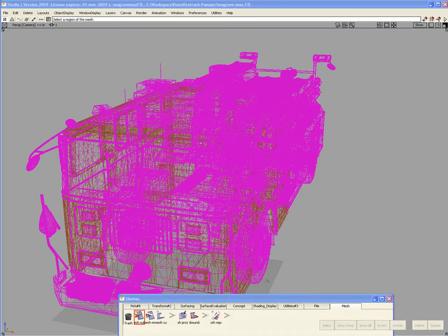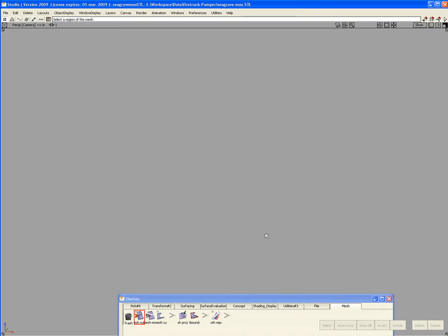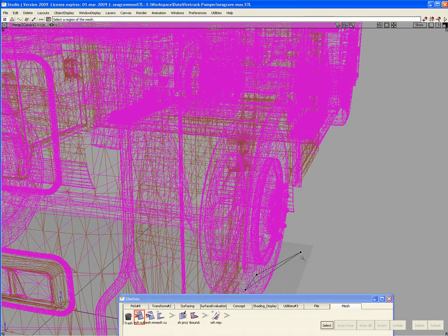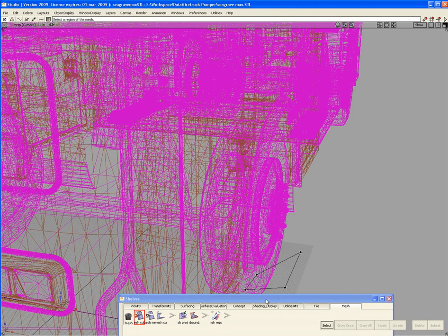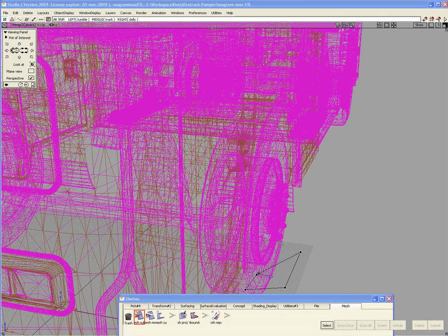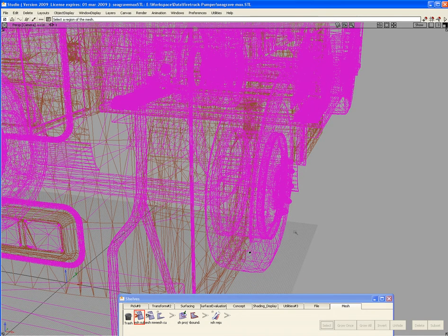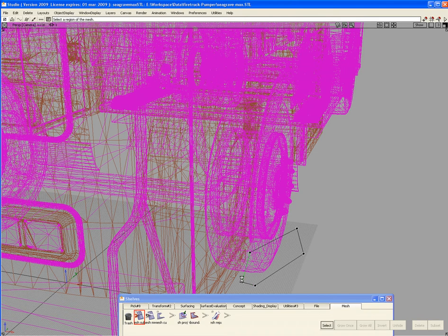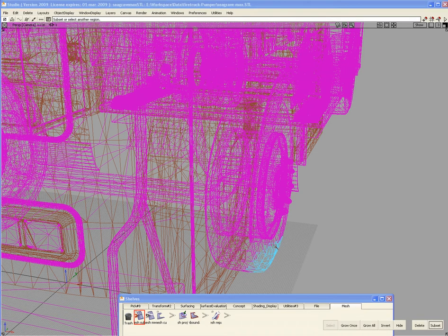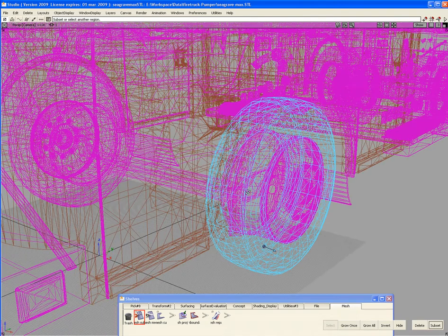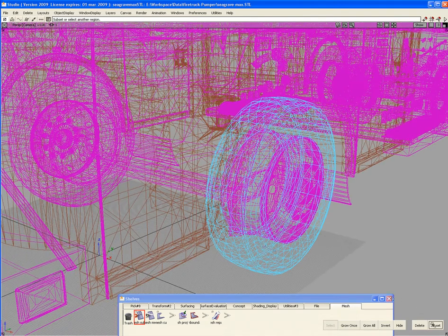Now let's look at the next one. We'll work on this wheel area and see if we've got enough of a region here to make it work. Okay, we've gotten that. Grow once - it looks good. Then grow all gives us a wheel. Subset that.